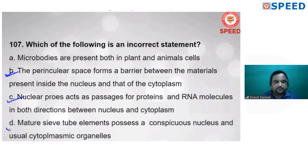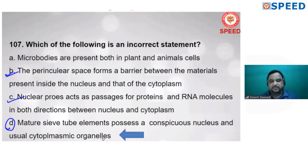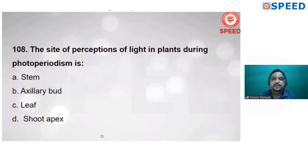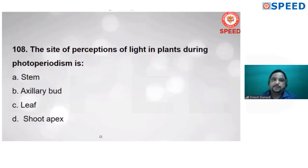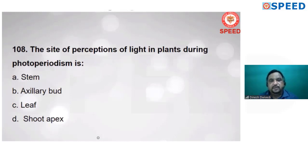Next question: the site of perception of light in plants during photoperiodism. Photoperiodism means the critical period of light that affects flowering. During photoperiodism, light is already perceived by the leaf. So the answer is C — leaf.